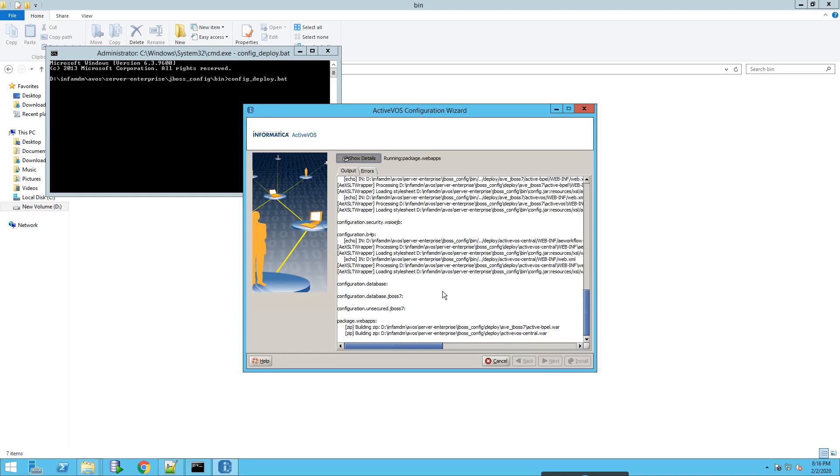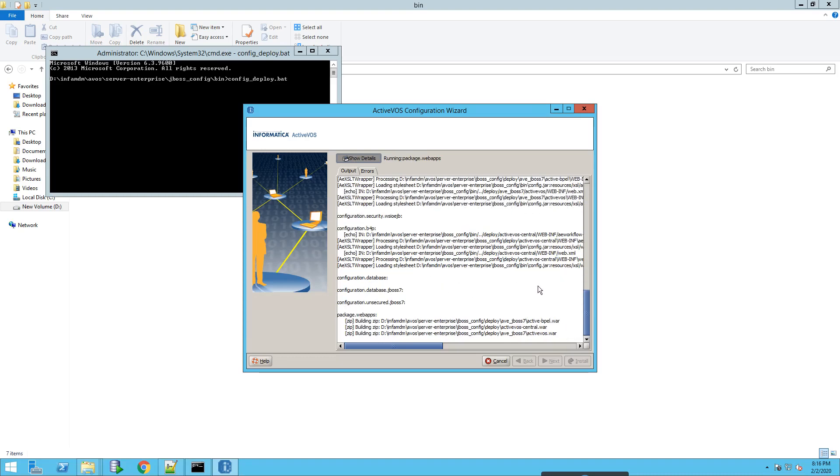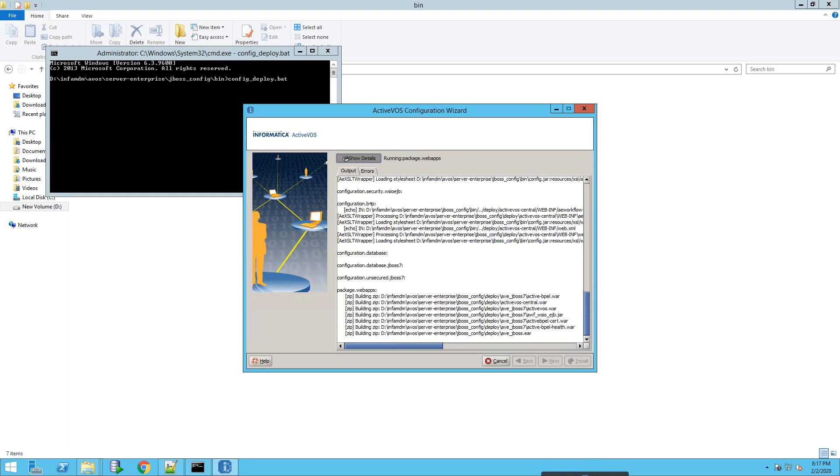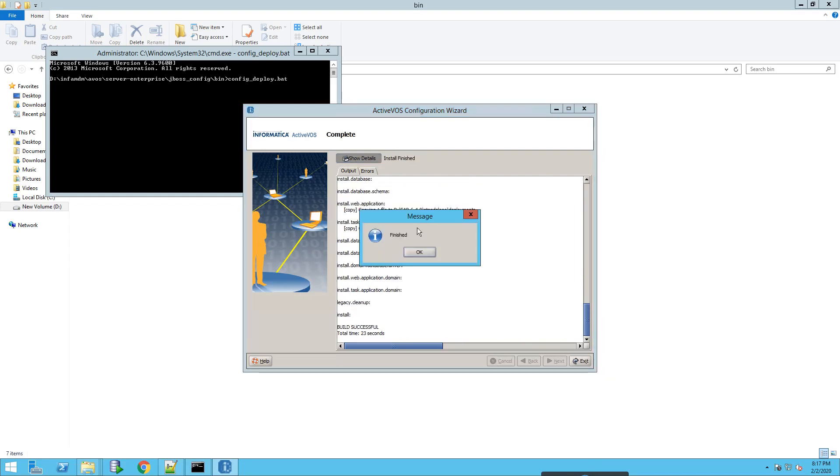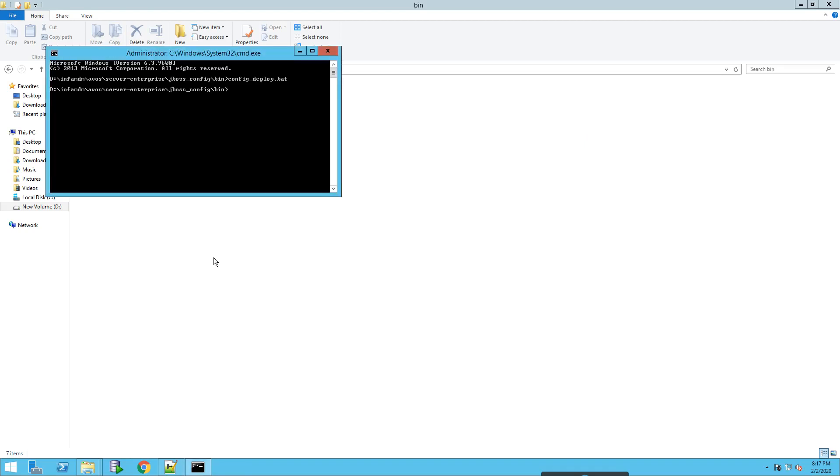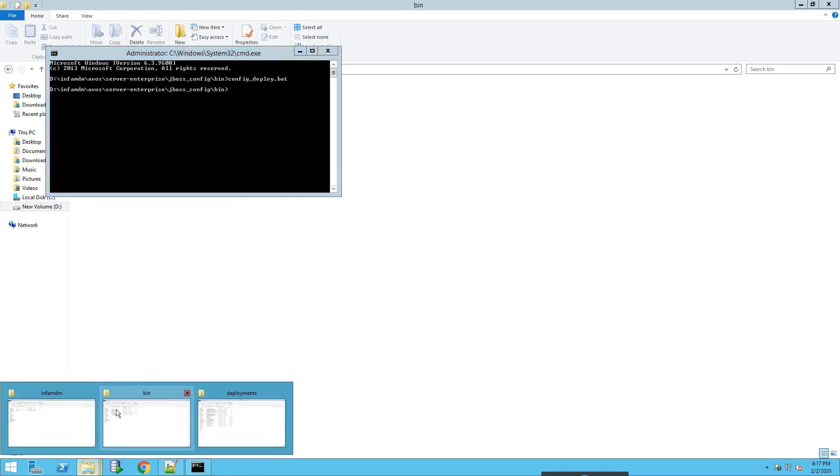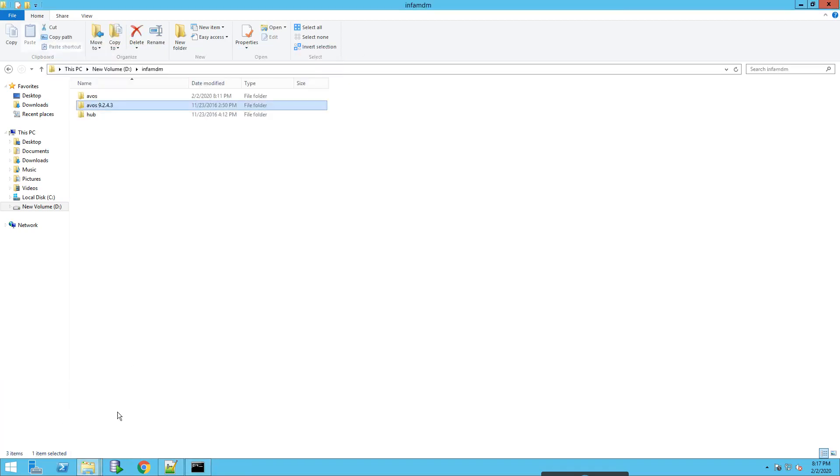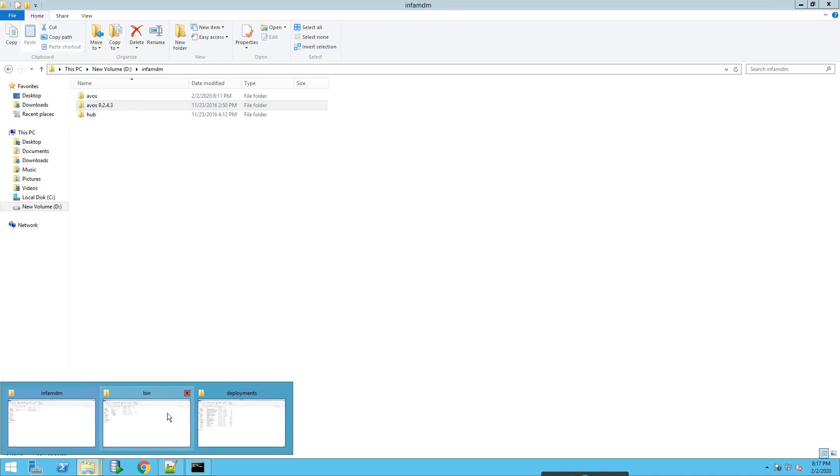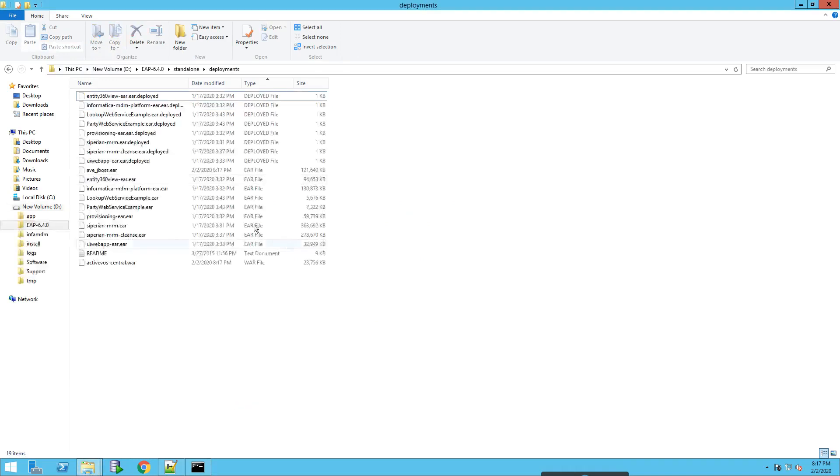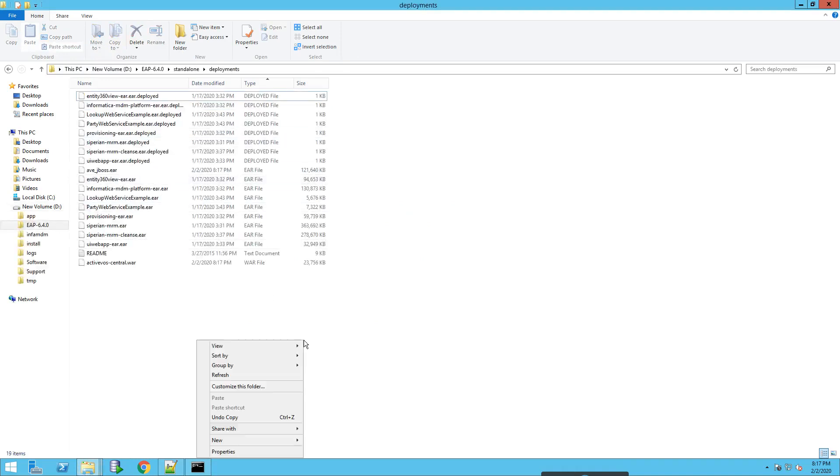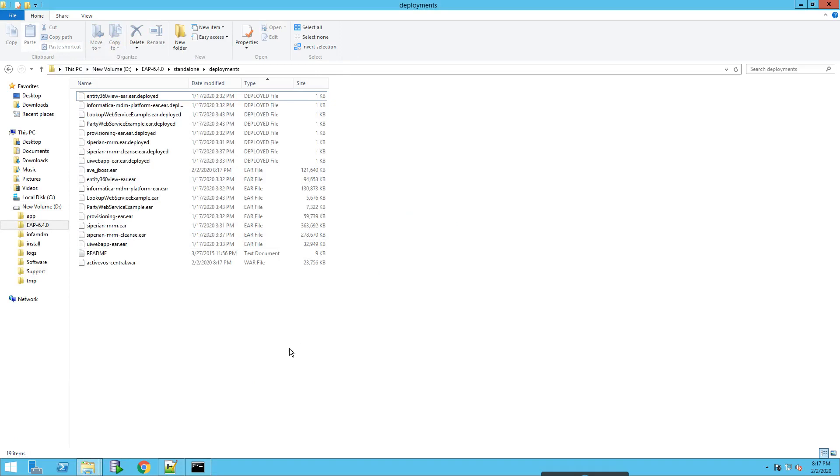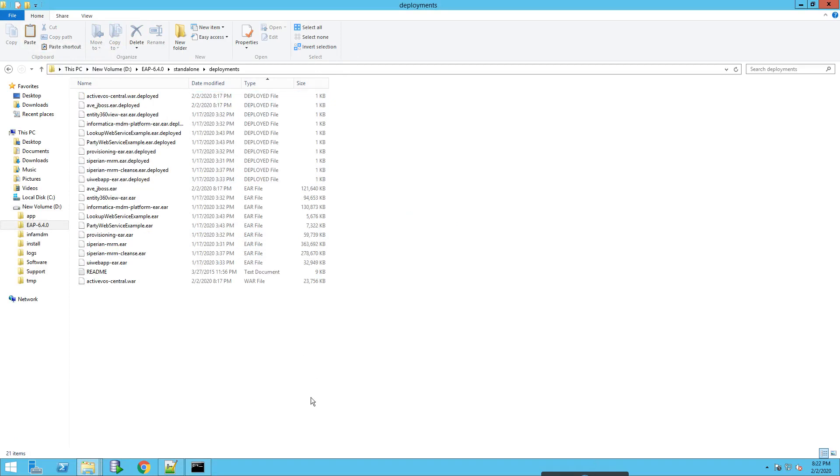Right now it's building the package and once it's built it will start deploying it. So it's built successfully. Now close it and let's check the deployments. OK, as you can see, it's deployed.